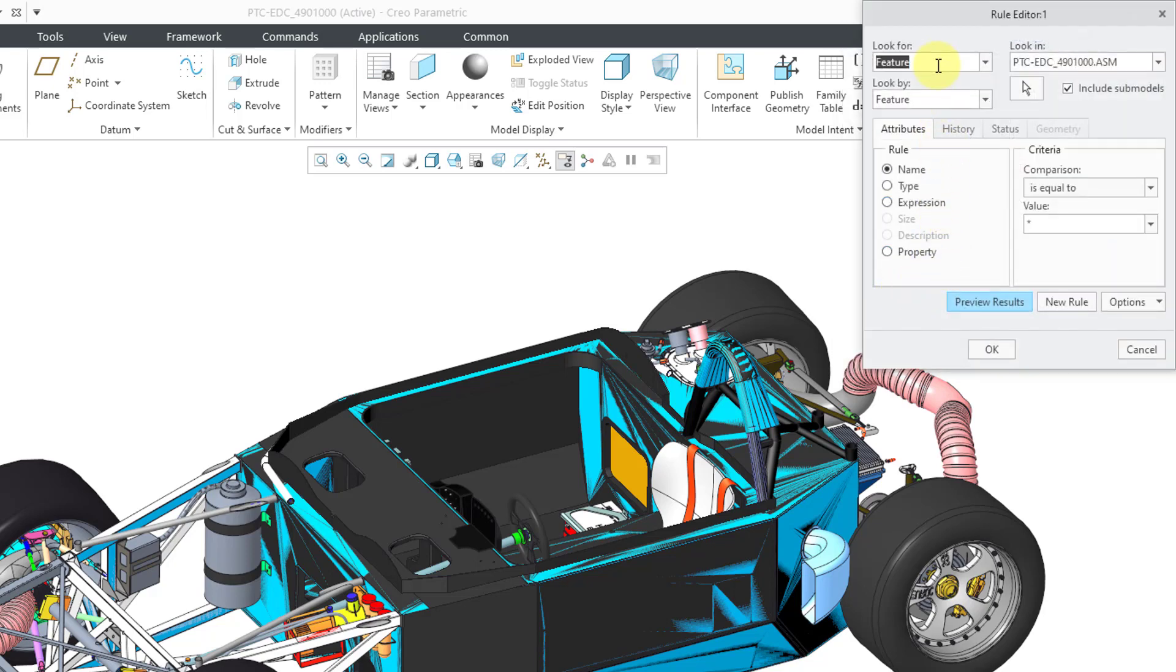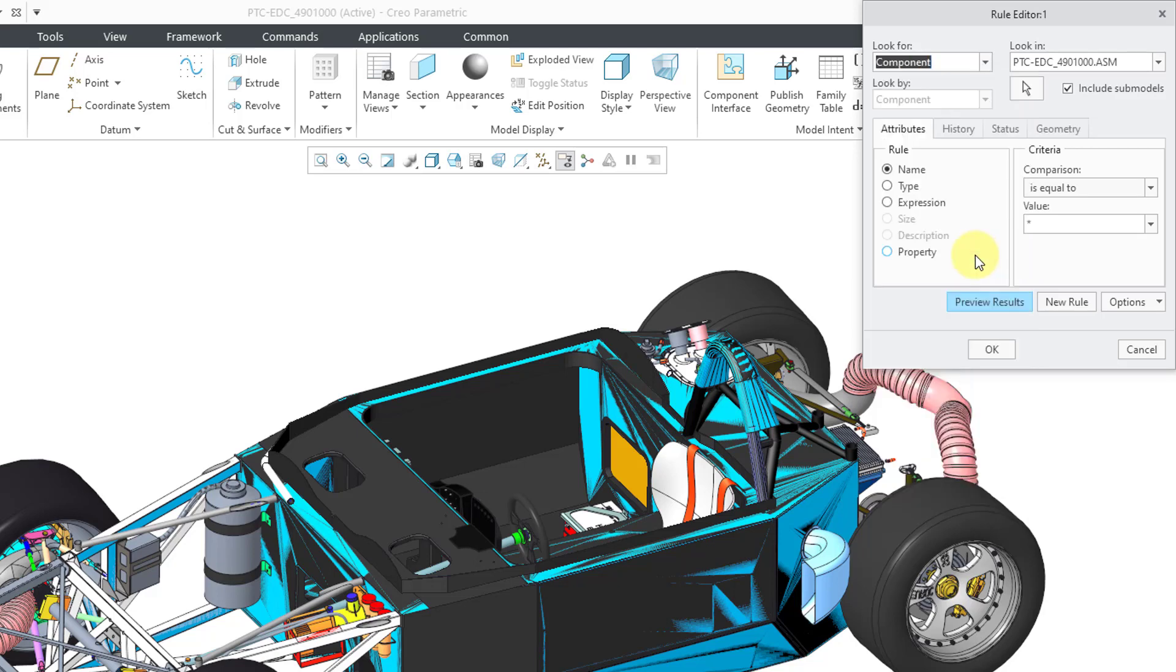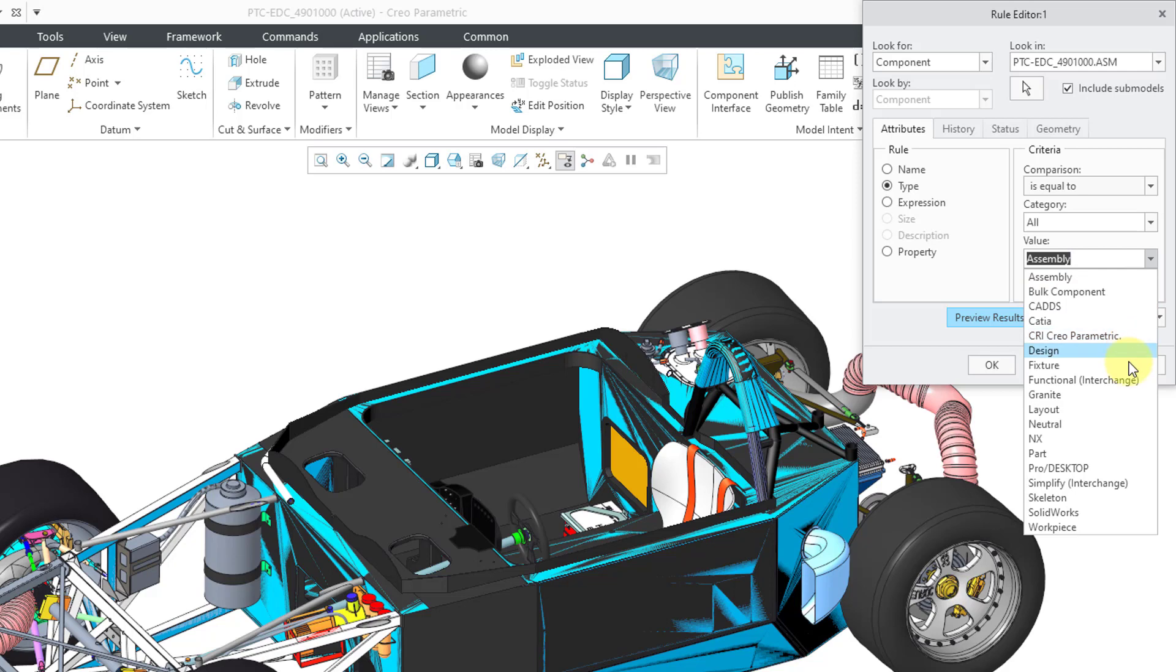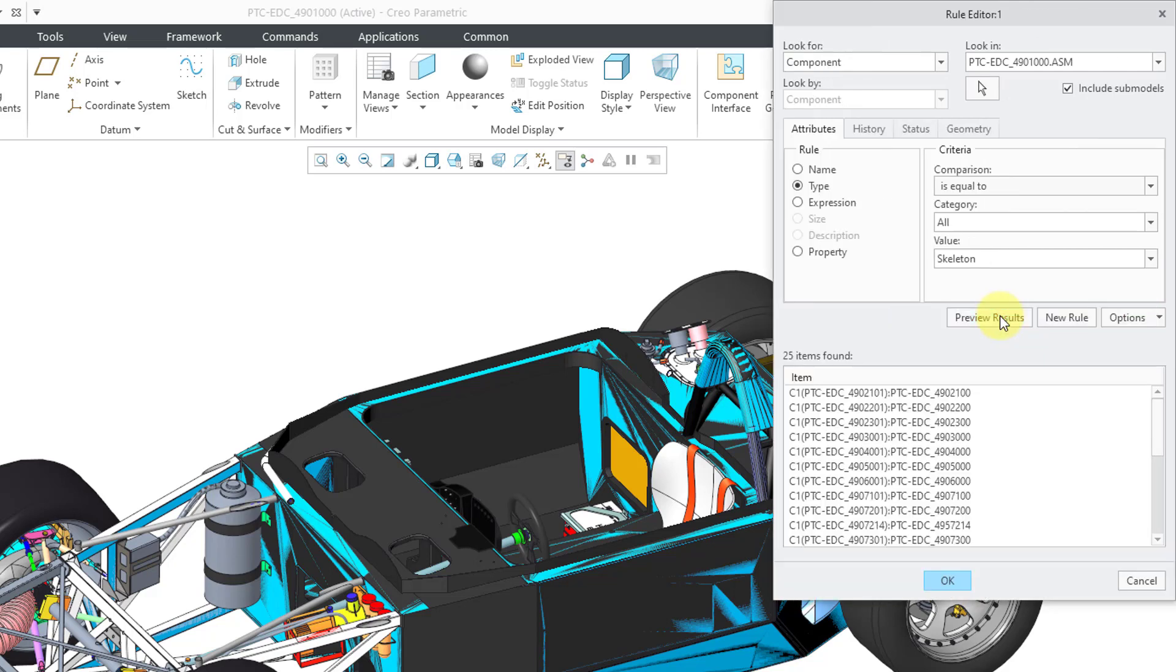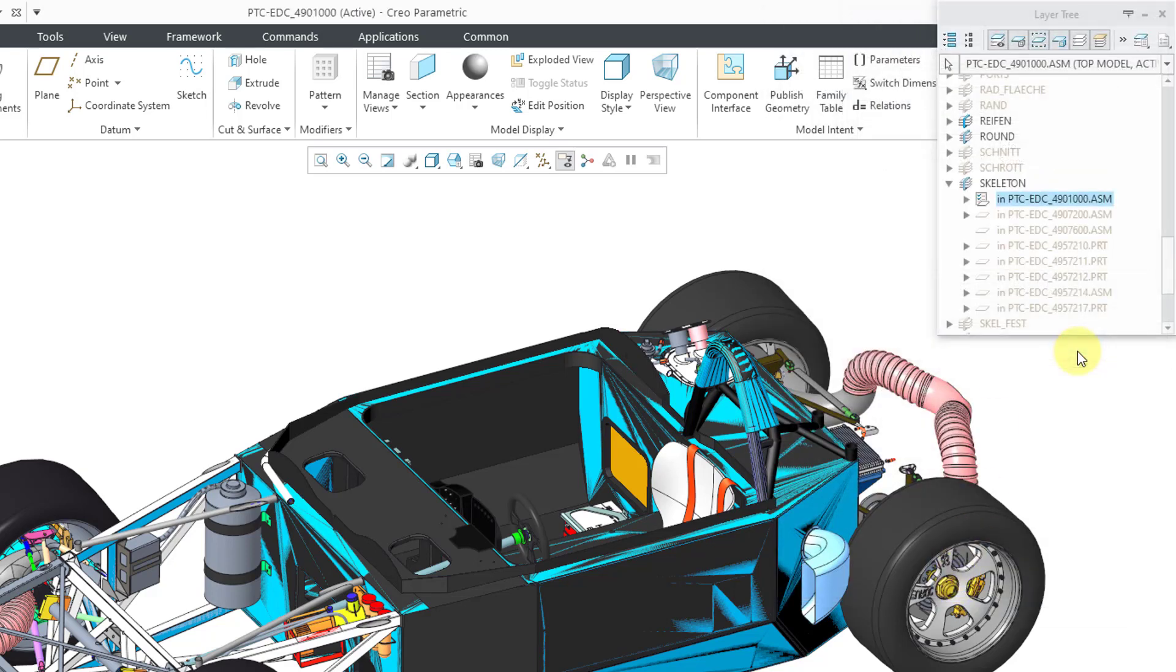I'm going to change the drop-down list to component of the type. The type is going to be equal to skeleton. You can preview the results if you want. So there are 25 skeletons here. Let's click the OK button and then click OK once more.